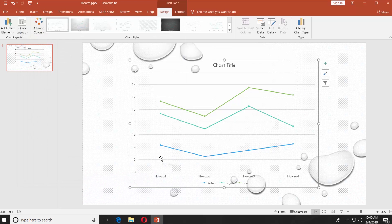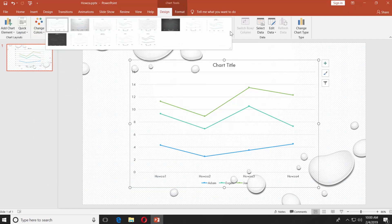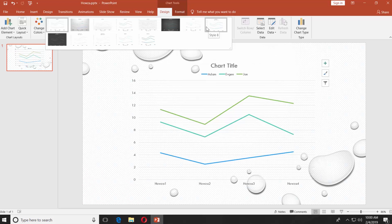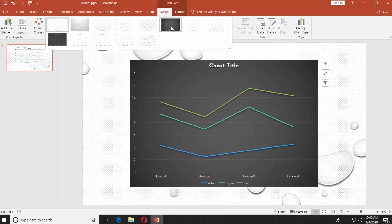You can also change chart styles. Click on the tiny arrow next to the chart styles box, select the one you like.